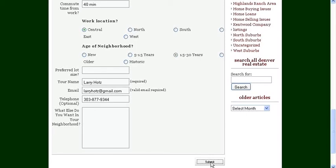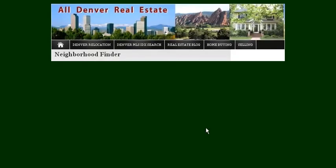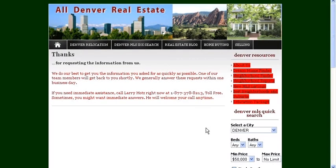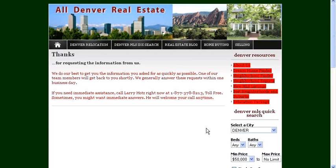Then just go ahead and submit that form to me and we'll put together a list of neighborhoods. We'll send you back neighborhood reports of 20 to 25 pages which have everything from the demographics of the neighborhood to the kinds of schools that are there, as well as information about houses of worship and about everything else that you'd want to know.